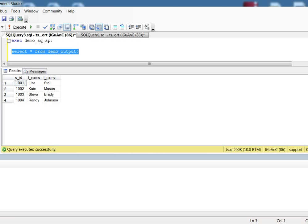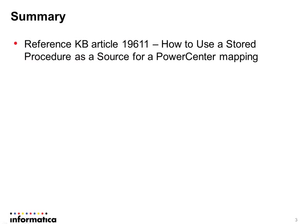So this is basically how to use a stored procedure in source qualifier. You can also check KB article 19611 where it uses a DB2 stored procedure as an example and gives more details about the usage.